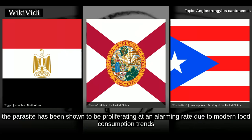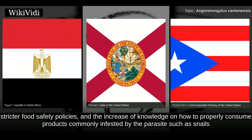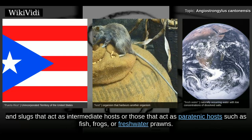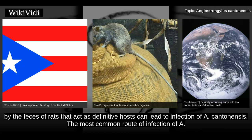In recent years, the parasite has been shown to be proliferating at an alarming rate due to modern food consumption trends and global transportation of food products. Scientists are calling for a more thorough study of the epidemiology of A. cantonensis, stricter food safety policies, and increased knowledge on how to properly consume products commonly infested by the parasites such as snails and slugs that act as intermediate hosts, or those that act as paratenic hosts such as fish, frogs, or freshwater prawns. Food items contaminated by the mucous excretions of intermediate or paratenic hosts, or by the feces of rats acting as definitive hosts, can lead to infection.